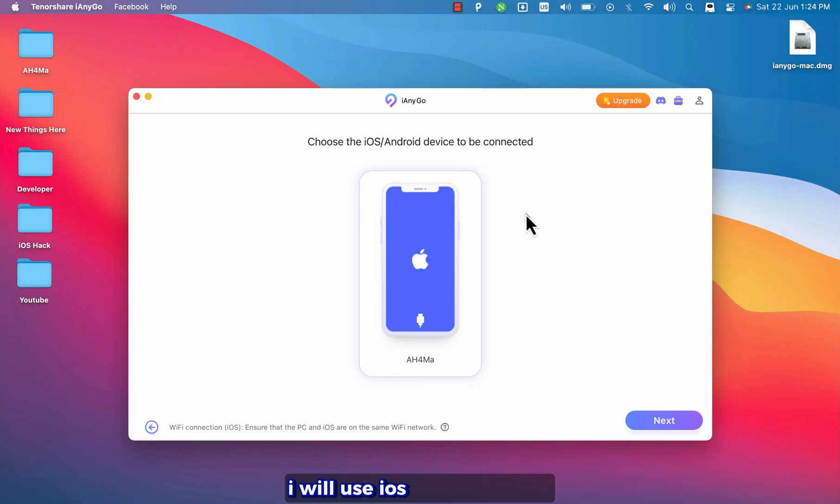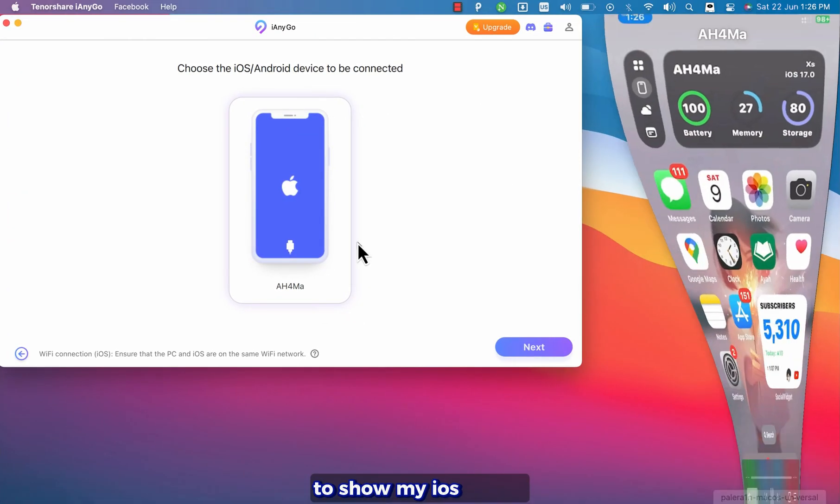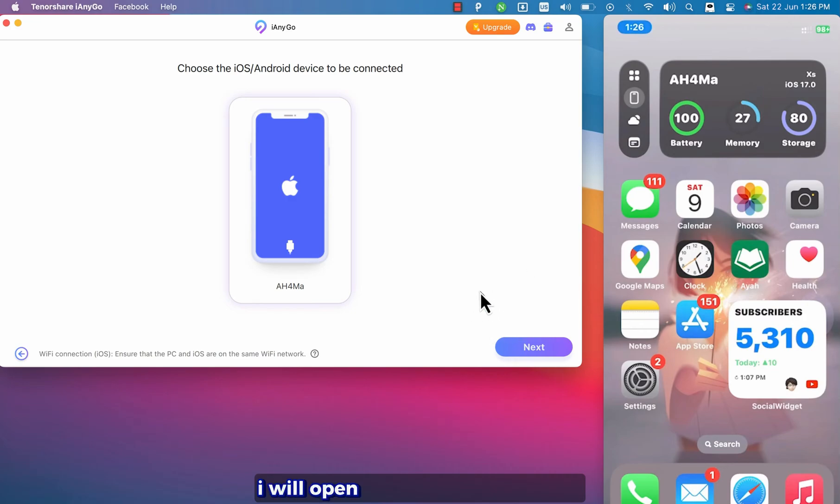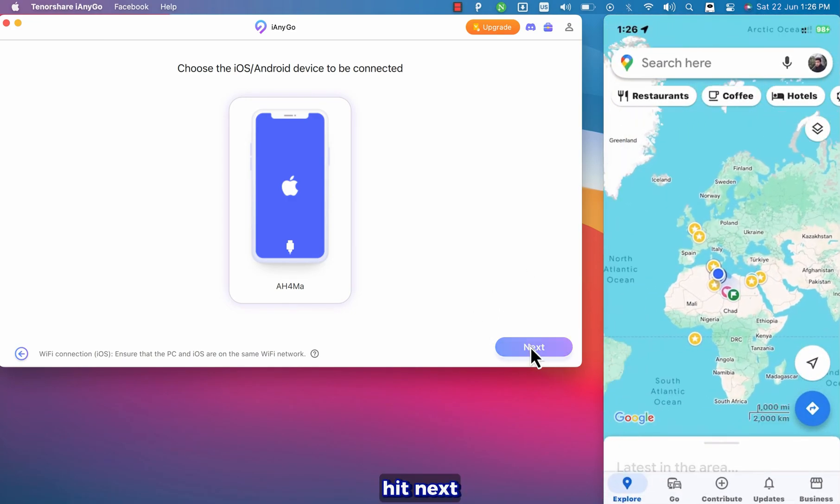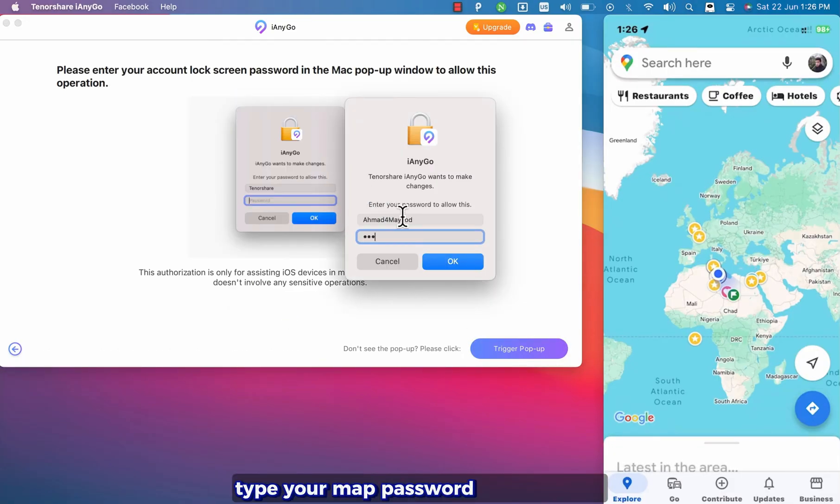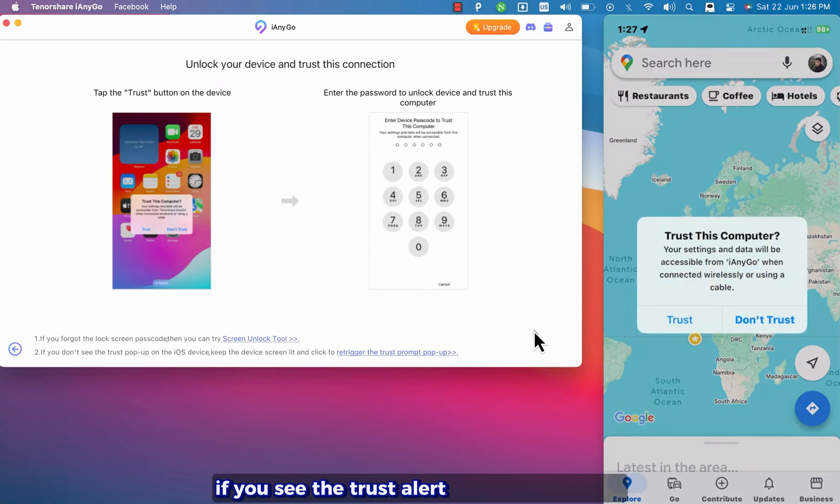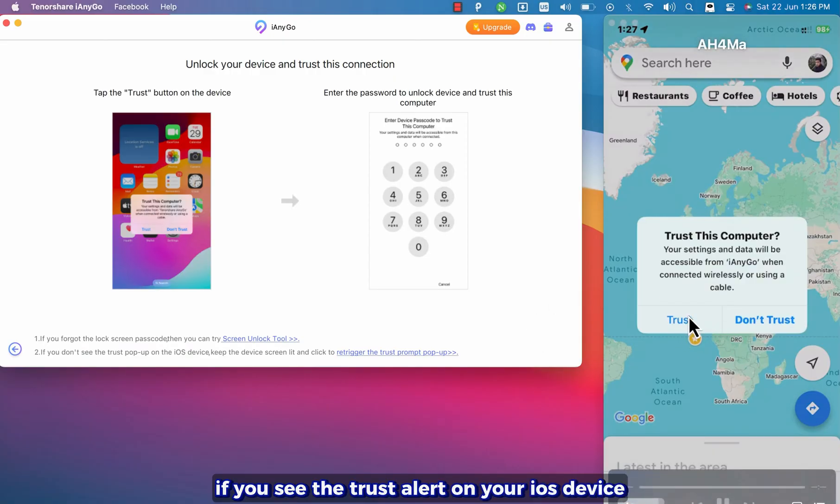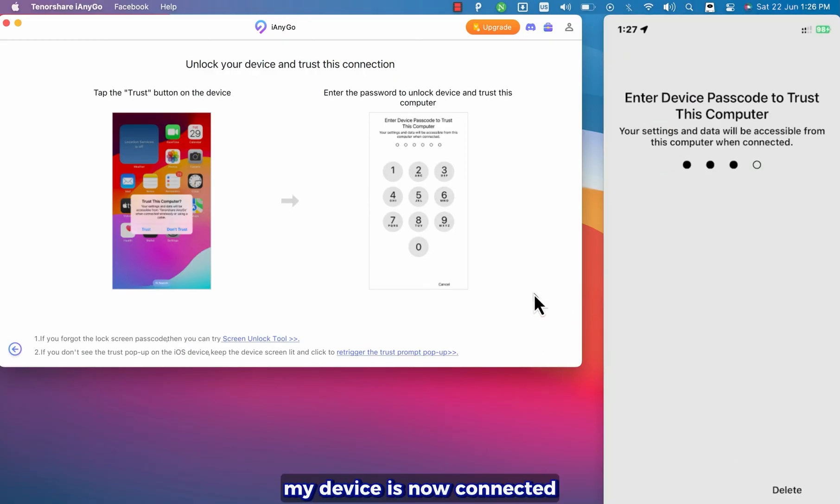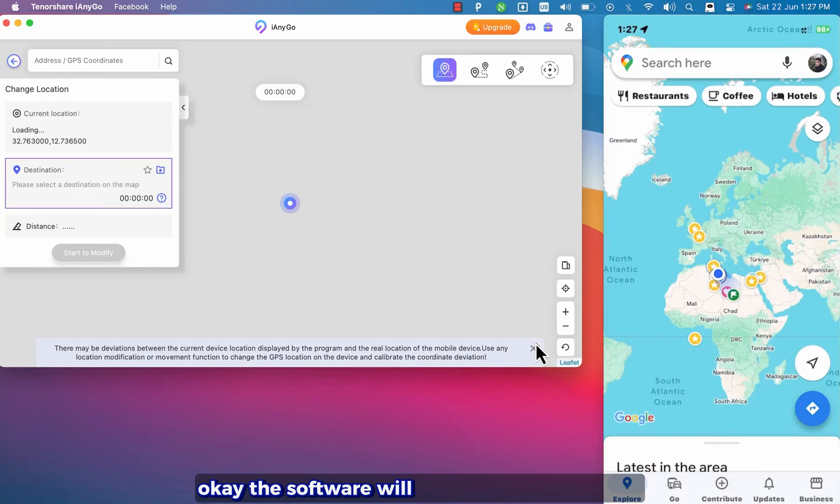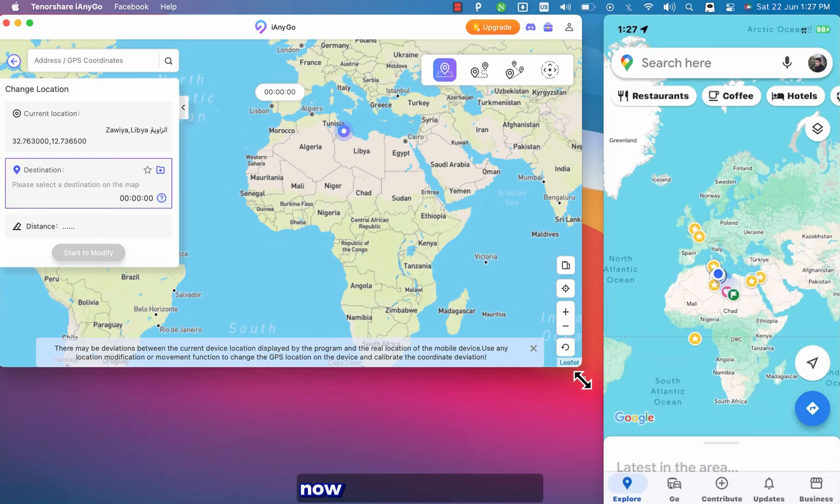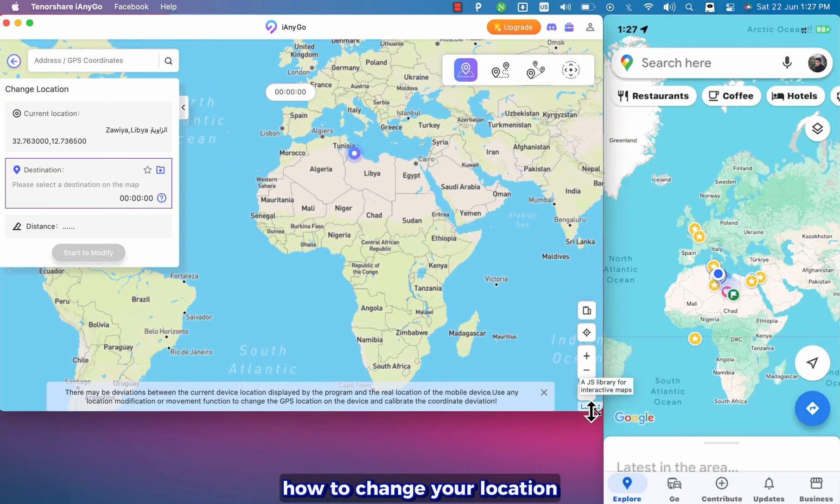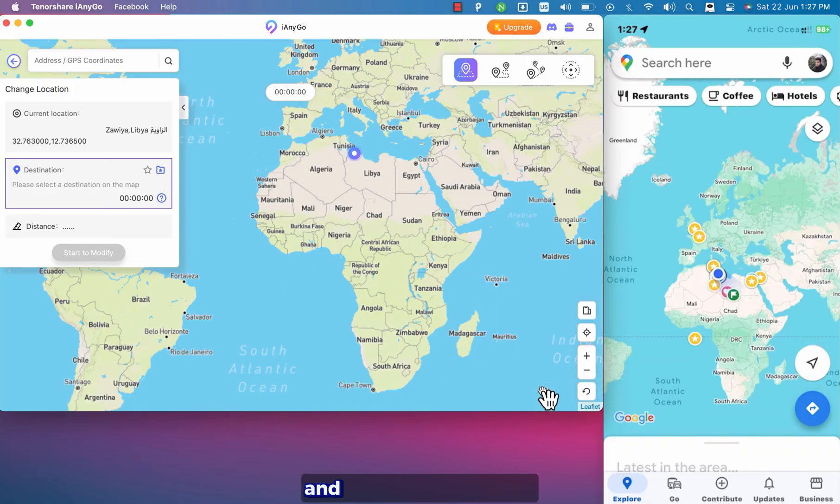I will use iOS screen sharing to show my iOS device on my Mac. I will open maps on my iOS device. And as you see this is my location. Hit next. Type your Mac password and hit enter. If you see the trust alert on your iOS device just click trust. Okay my device is now connected. Okay the software will show you your location. Now I'm gonna show you how to change your location. It's very easy and simple and now I will change it.